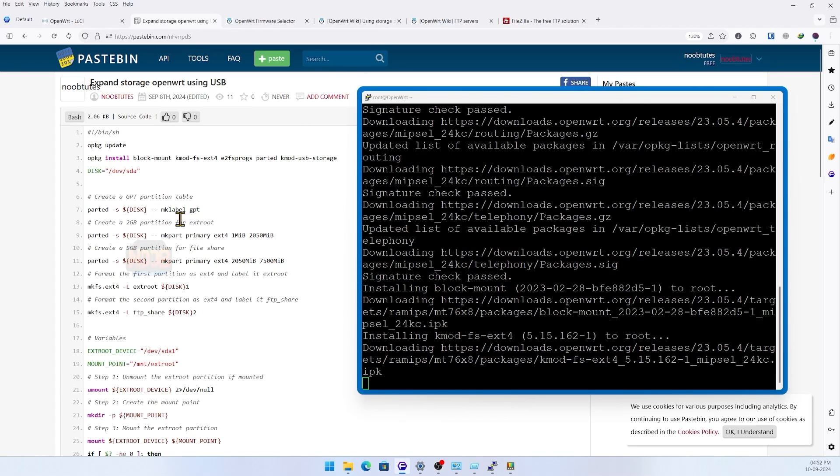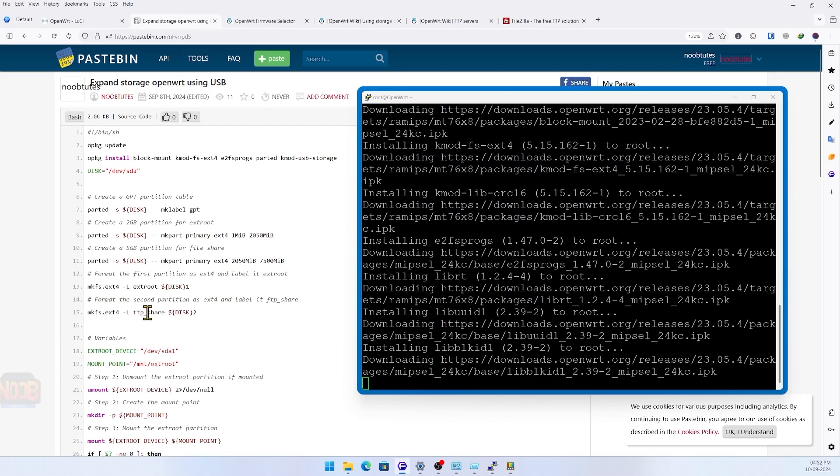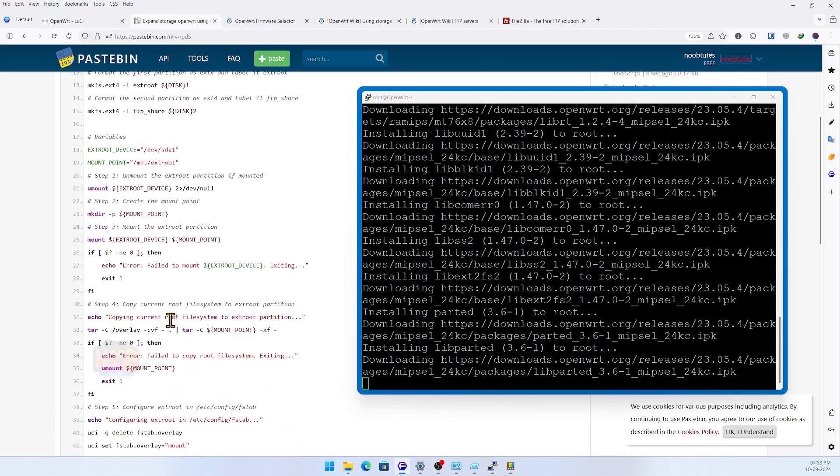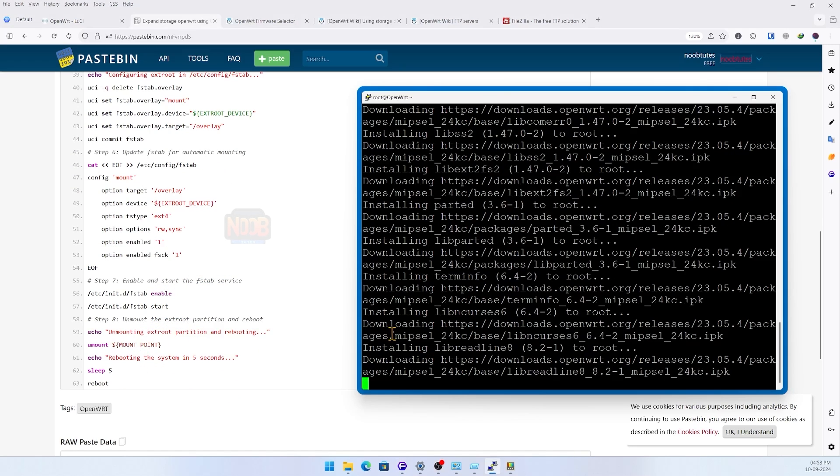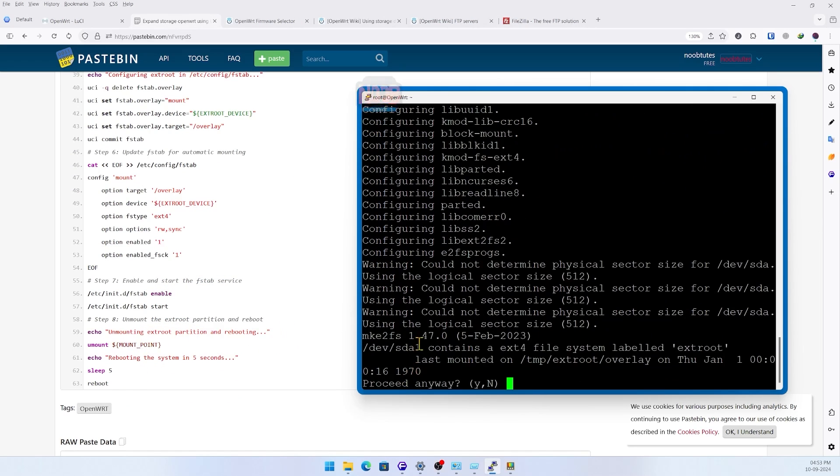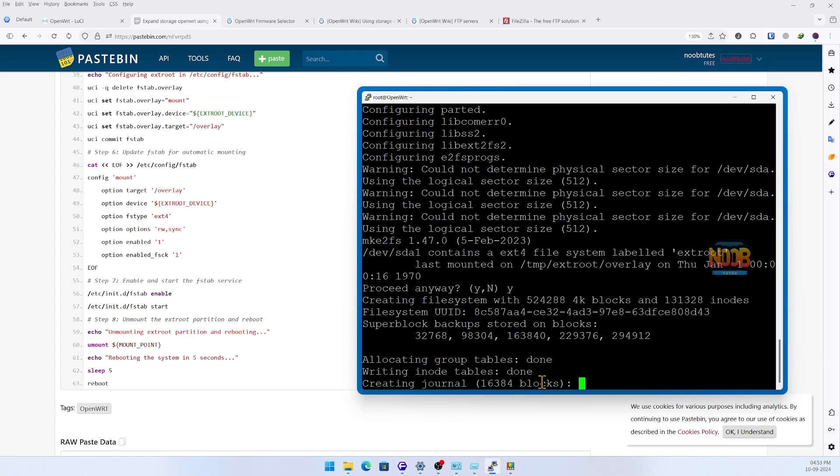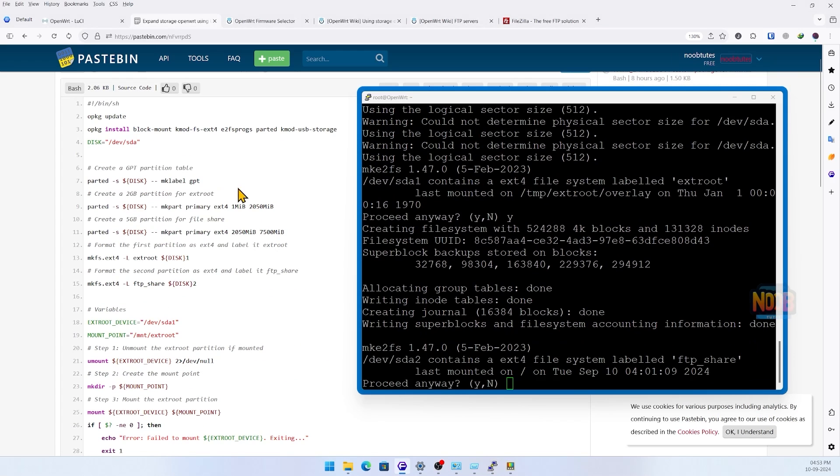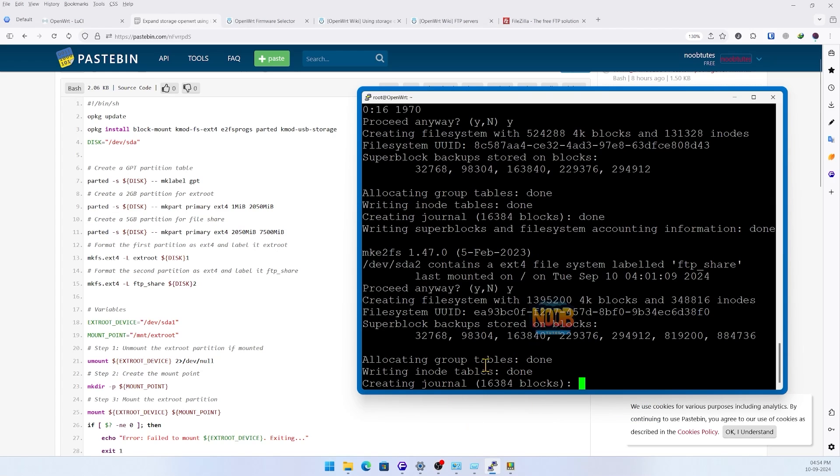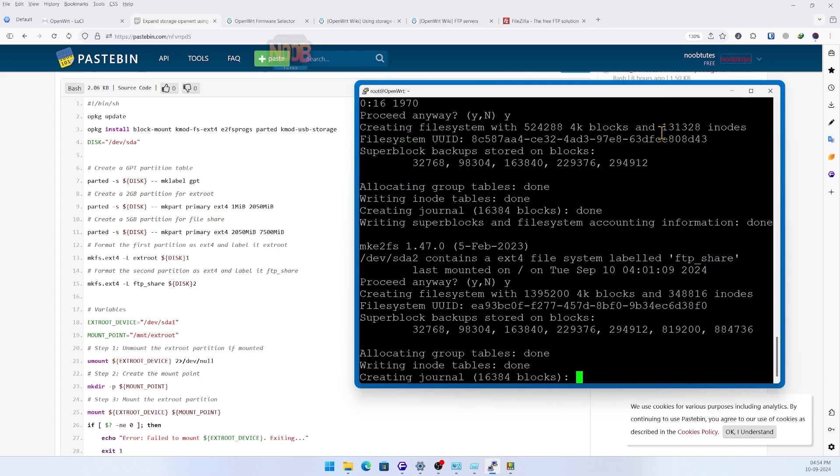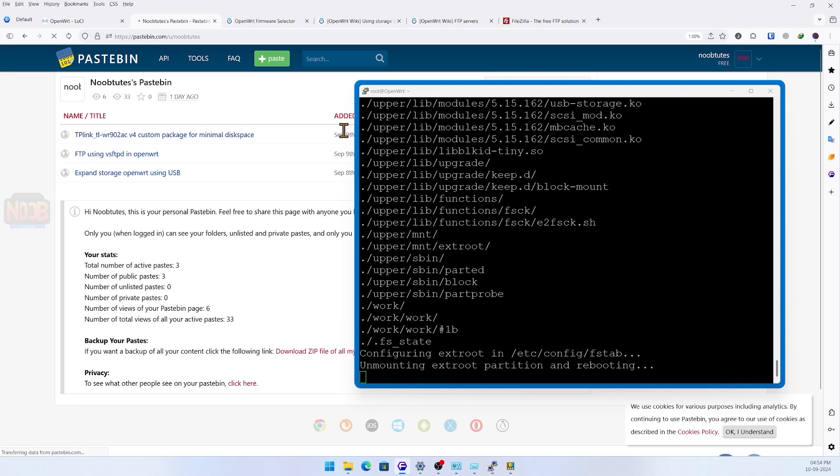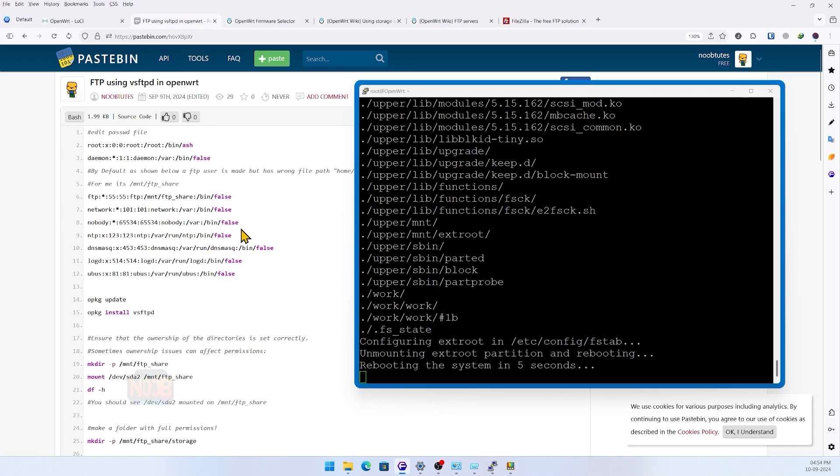The bash script is made to automate the partitioning and formatting the pen drive to set up extroot. What the script does is create two partitions, format them as ext4, and copy the current root file system to the two parts of the disk - the two gigabyte partitions. Press Y as shown to confirm making of two ext4 partitions. After running the script, it reboots the router.